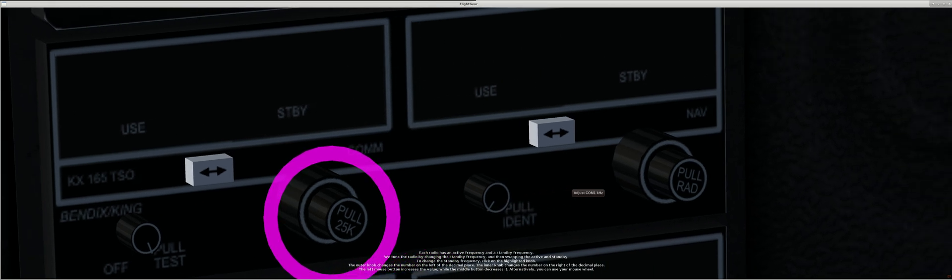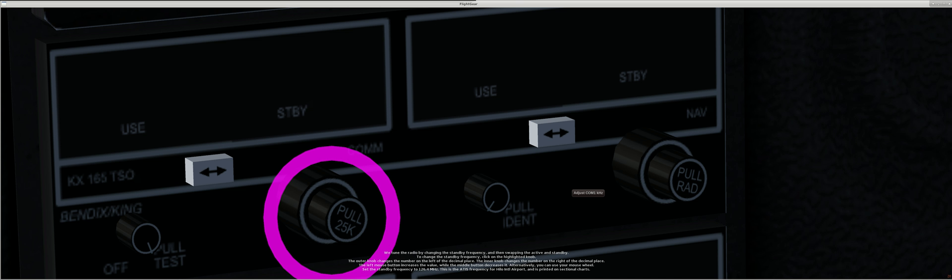To change the standby frequency, click on the highlighted knob. The outer knob changes the number on the left of the decimal place, the inner knob changes the number on the right. The left mouse button increases the value, while the middle button decreases it.